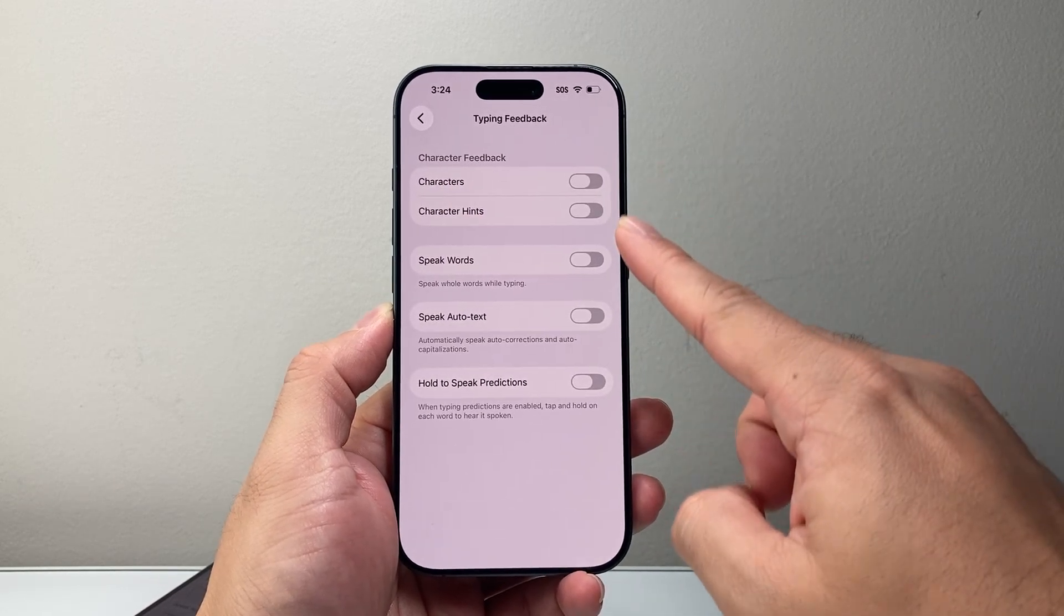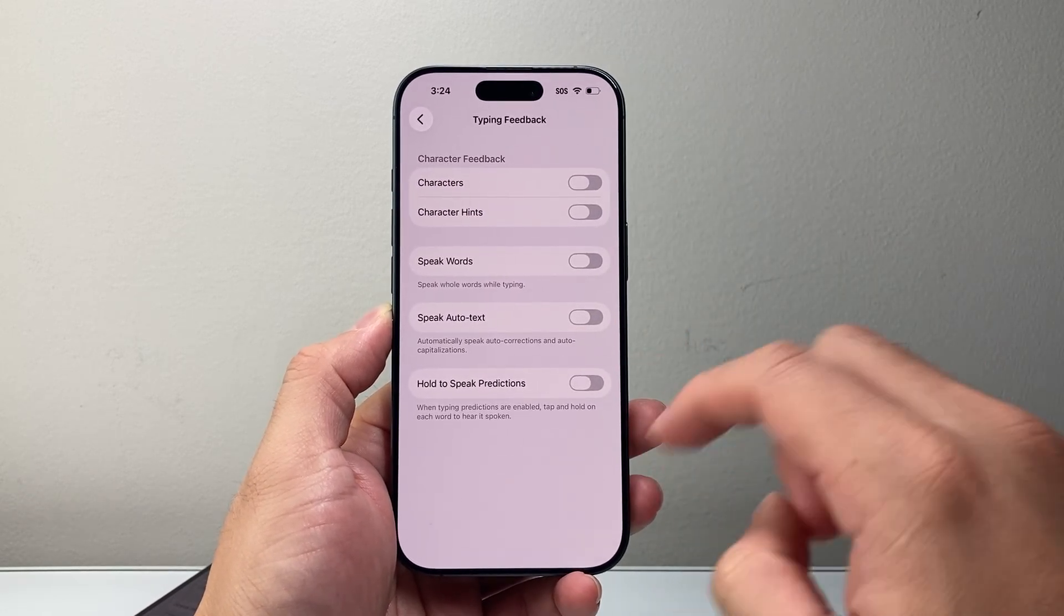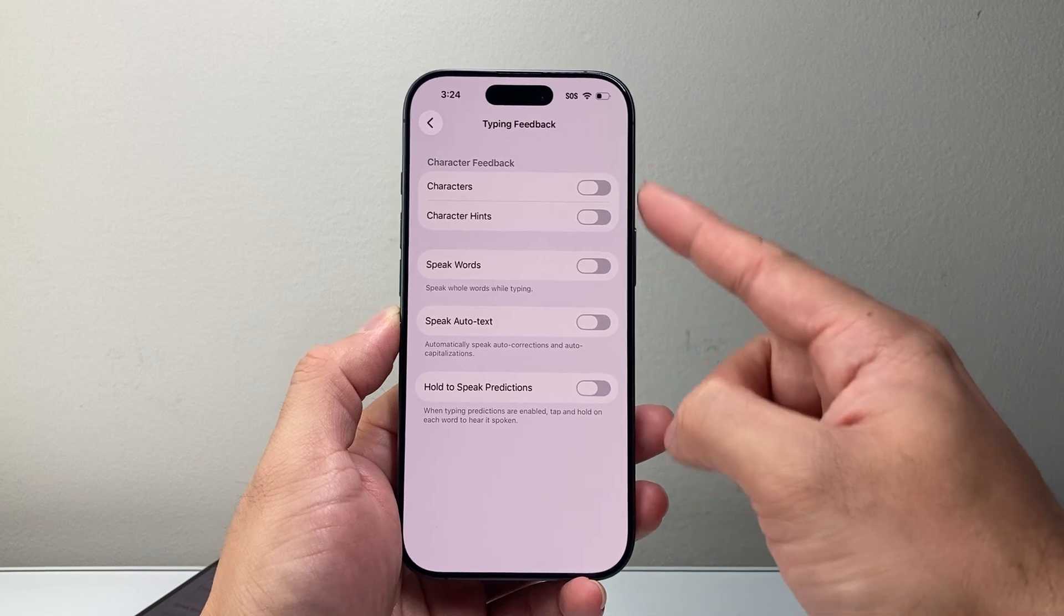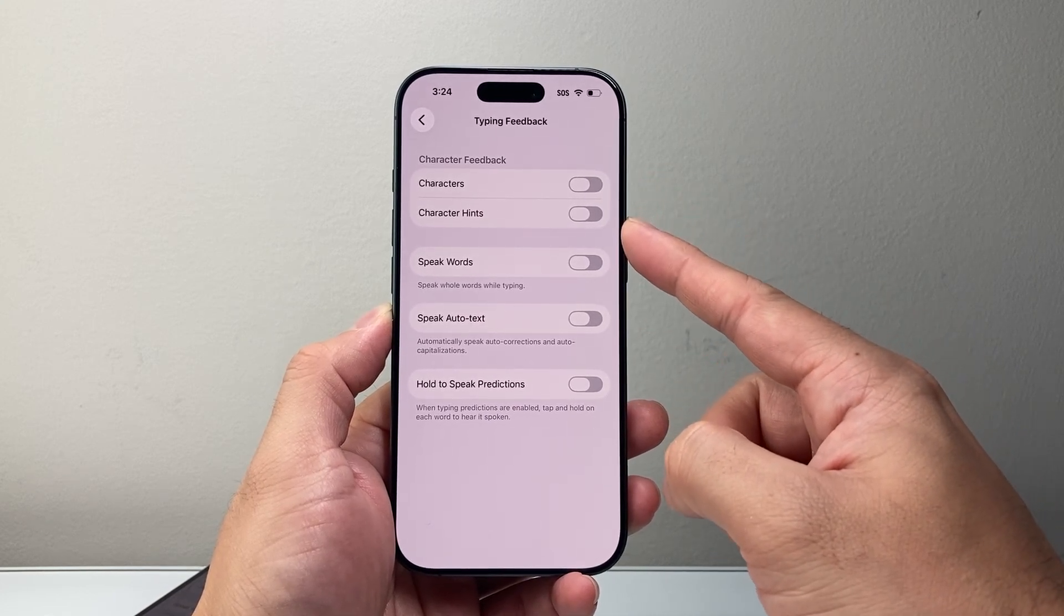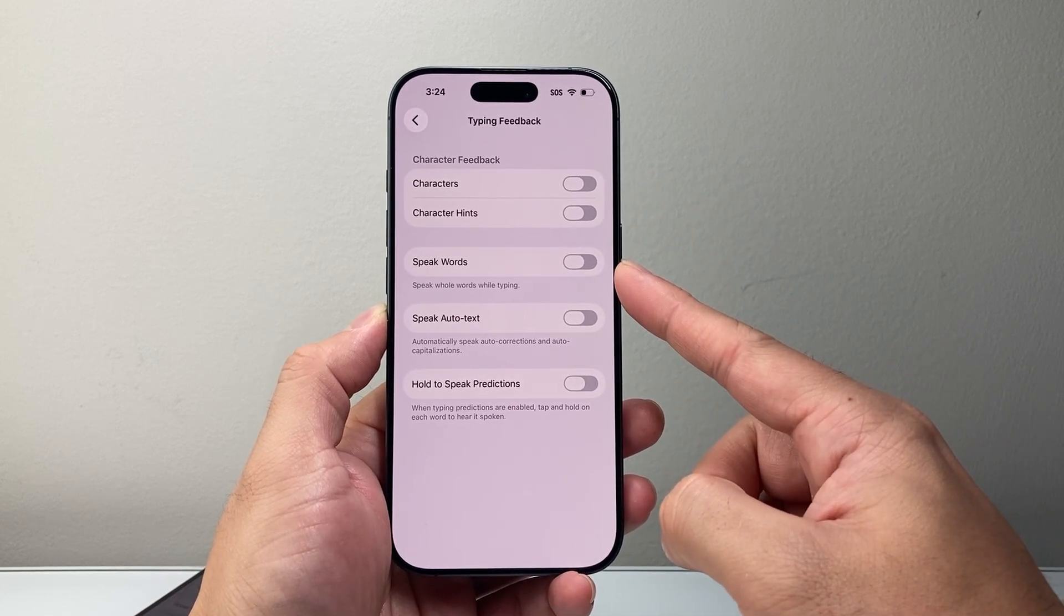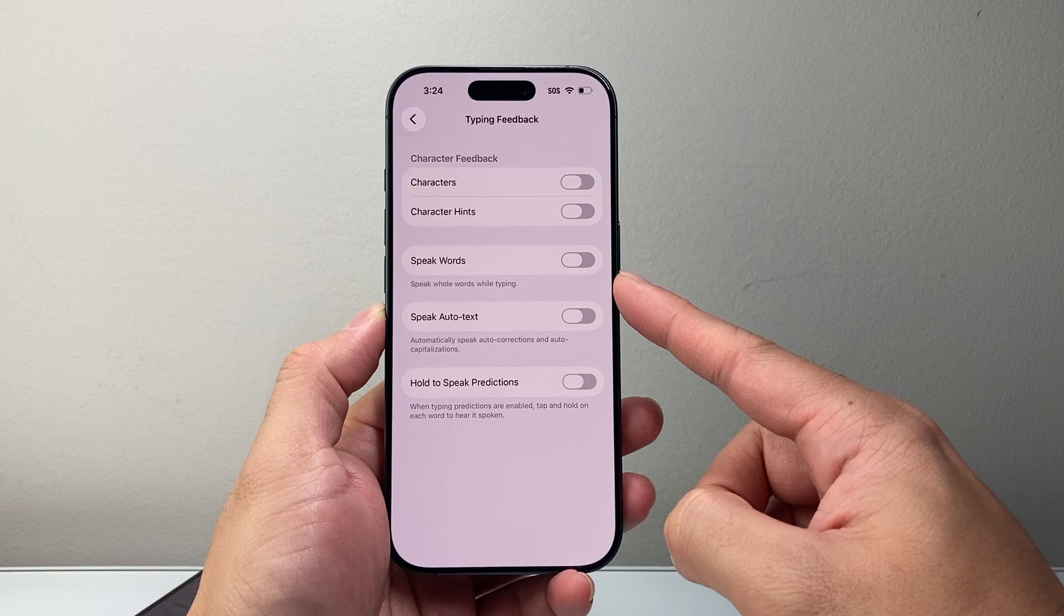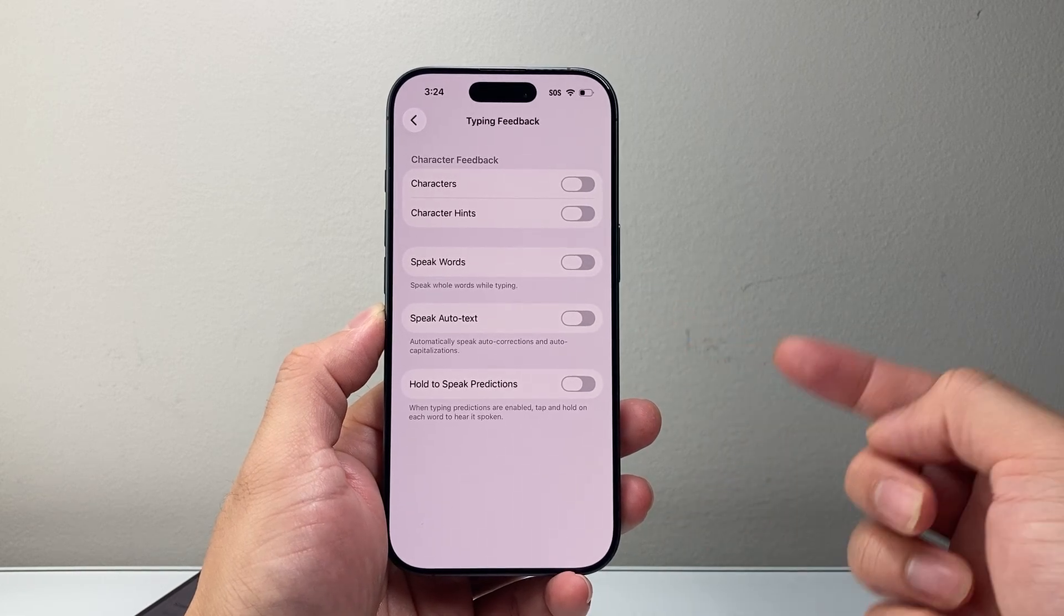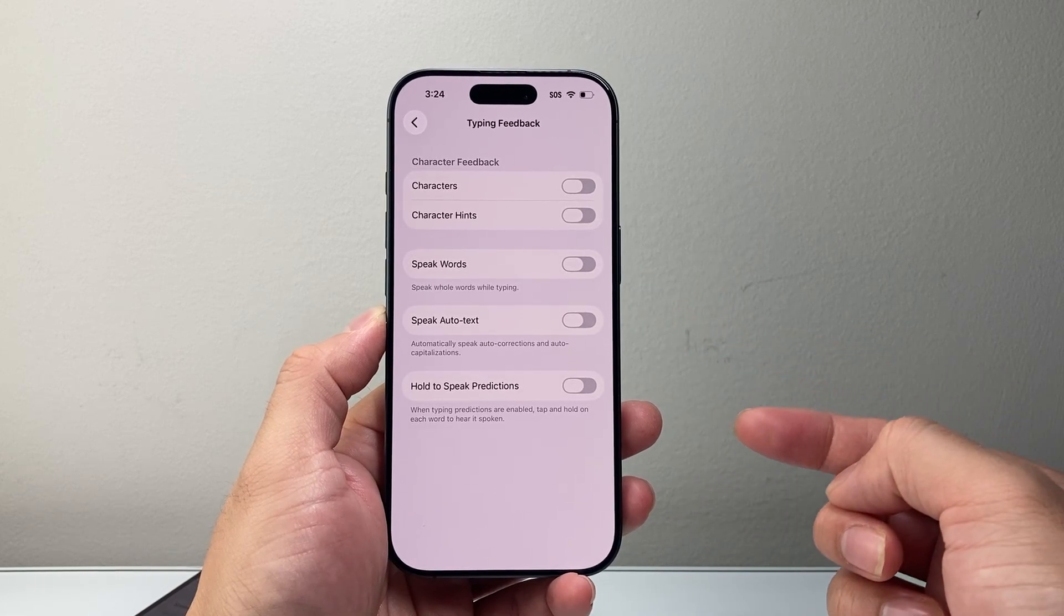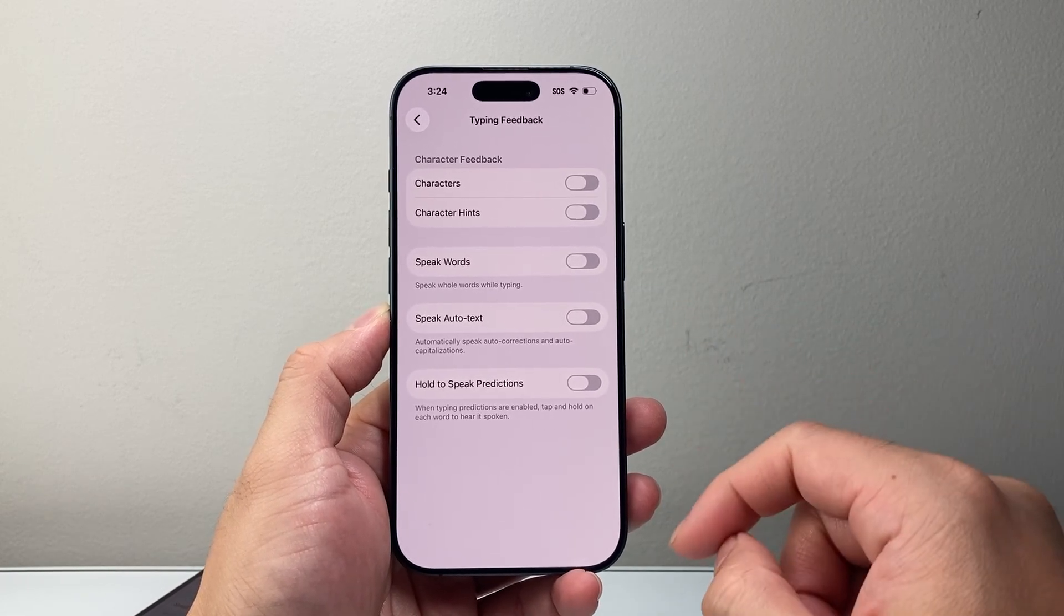What you need to do is again turn all of these off, just like we did. Simply turn these off, especially these two, and then this one and this one as well. Then you will no longer hear the phone speak while you're typing.